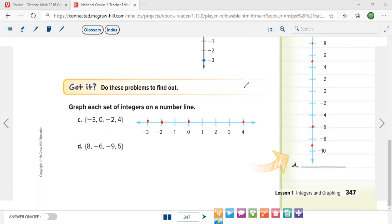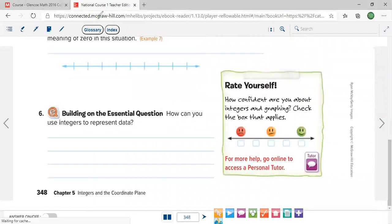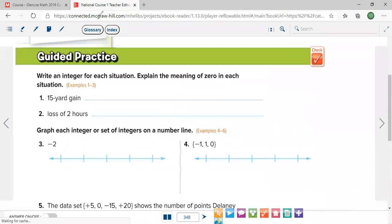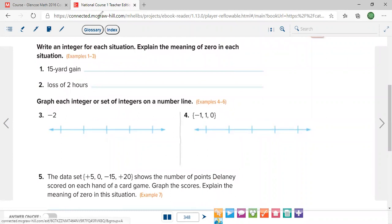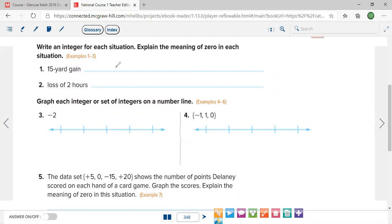How easy math is! Moving on to the guided practice on page 348. Write an integer for each situation and explain the meaning of zero in each.